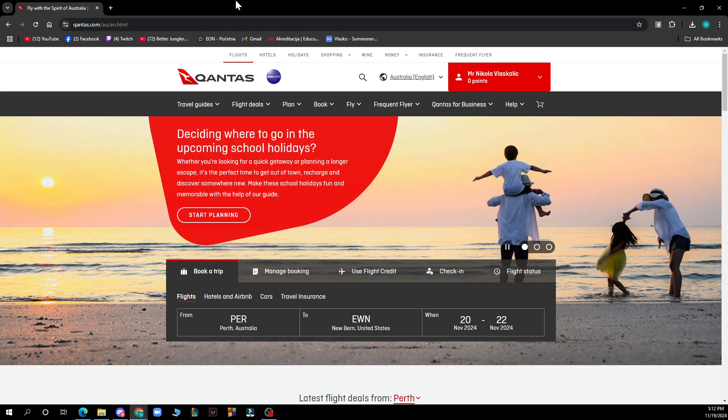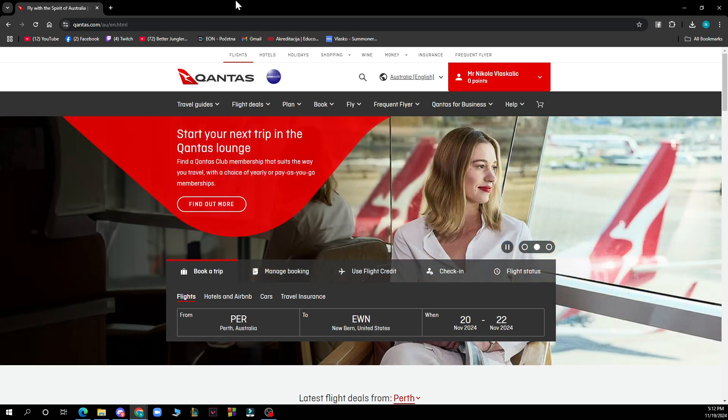As you can see in the top side of the screen we have the travel guides, flight deals, plan, book and all those things.